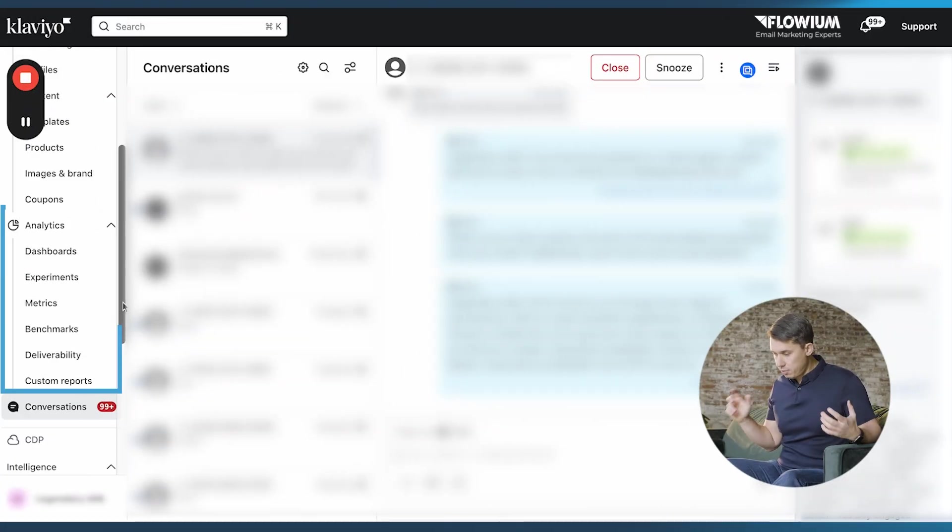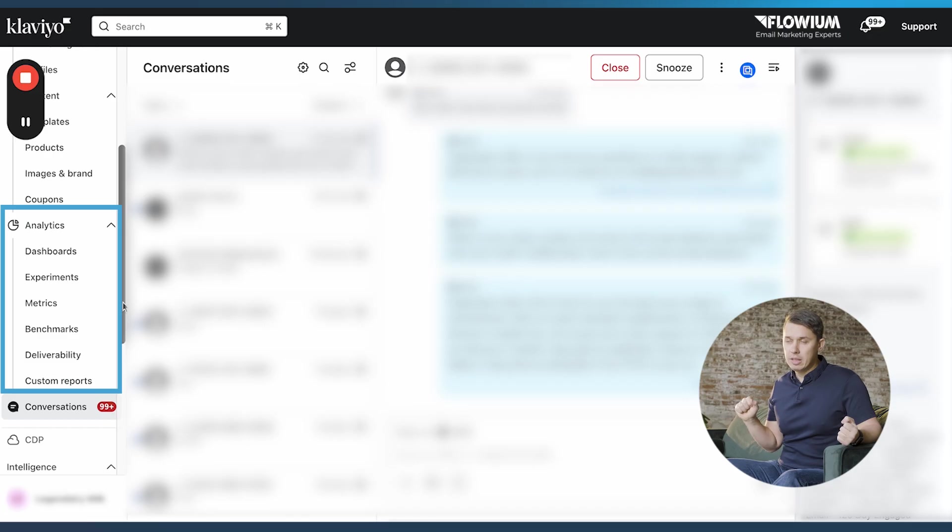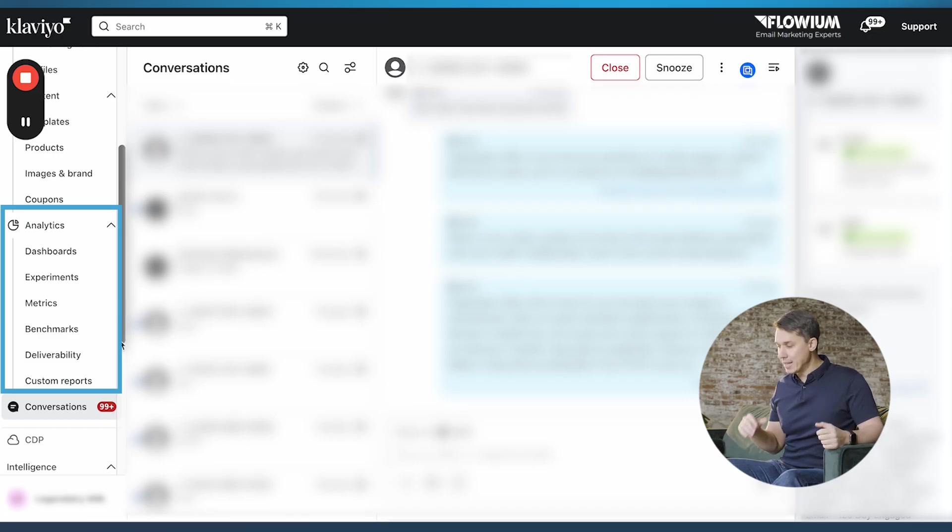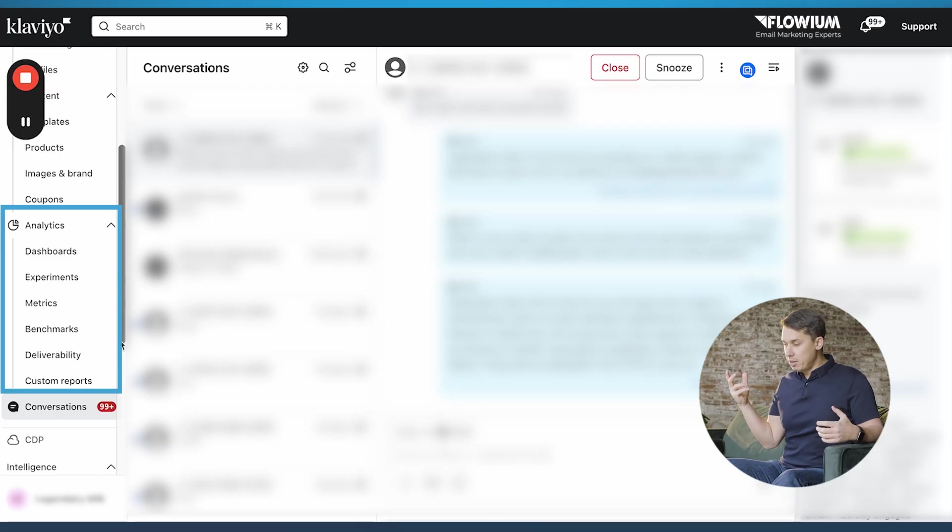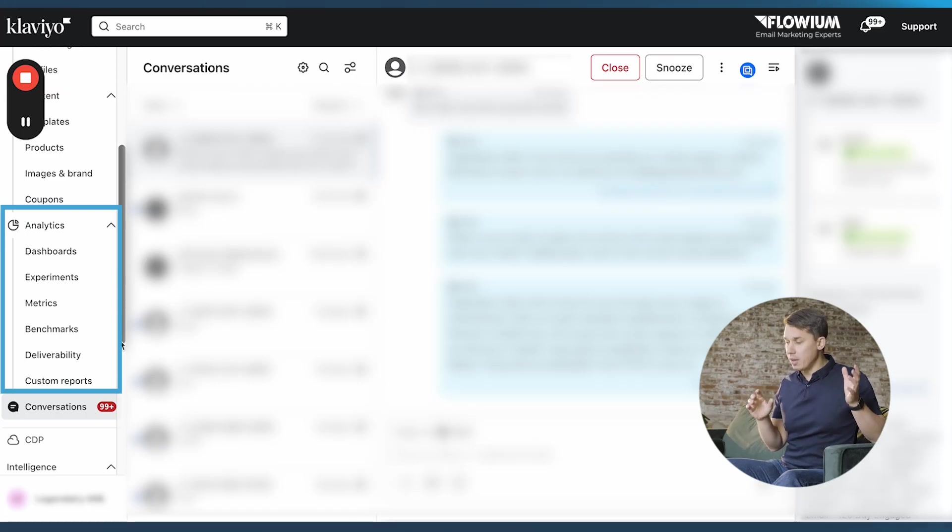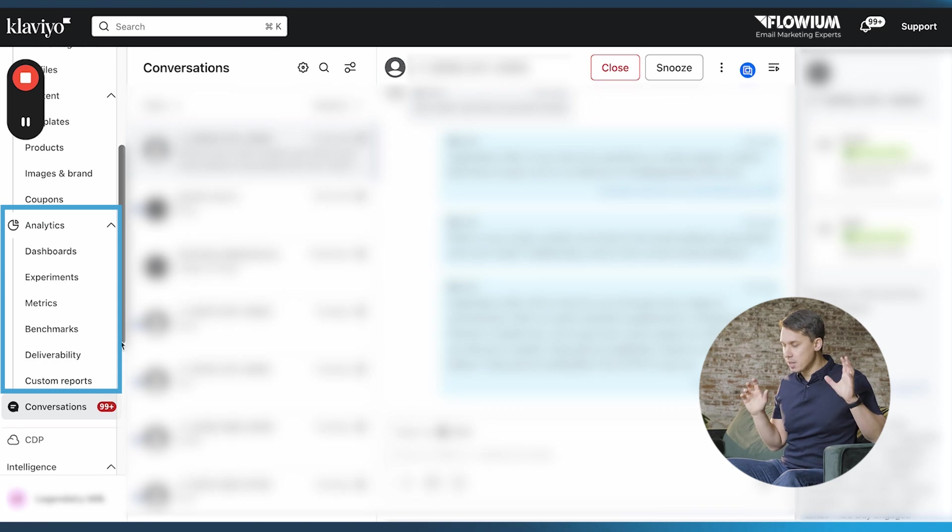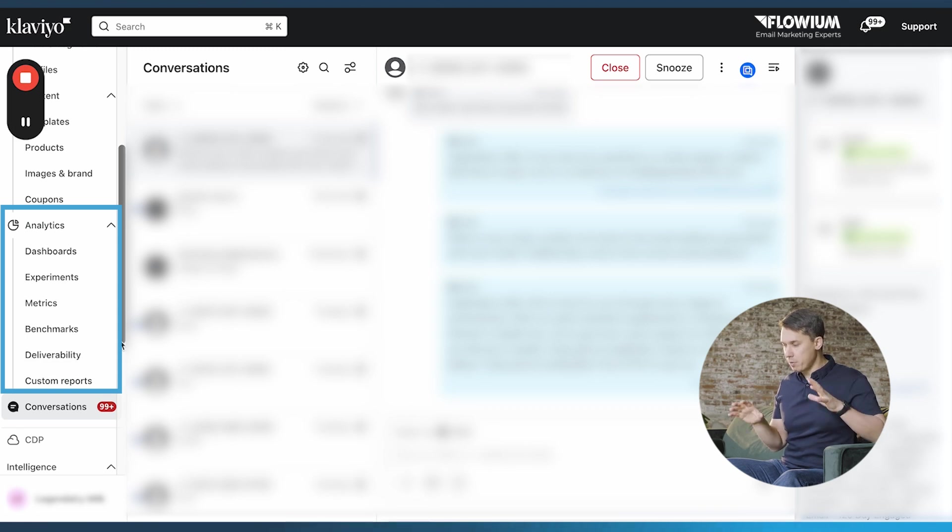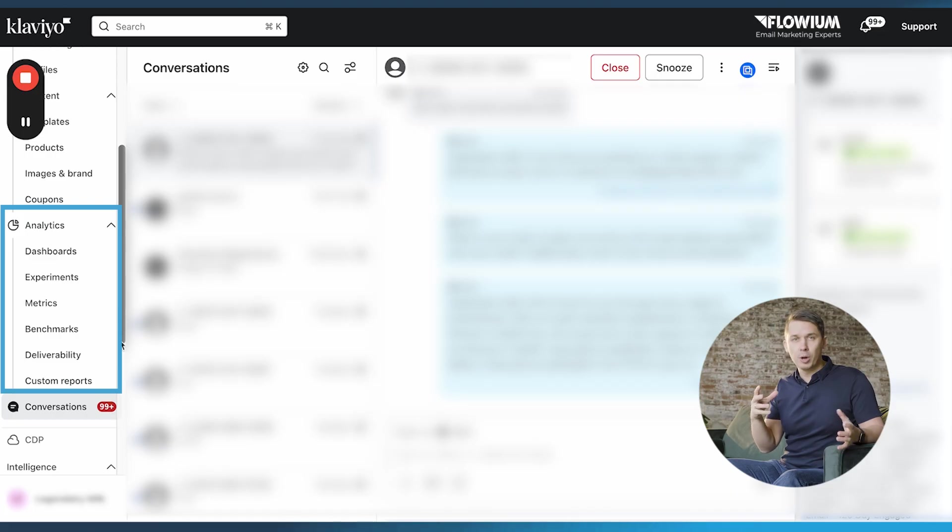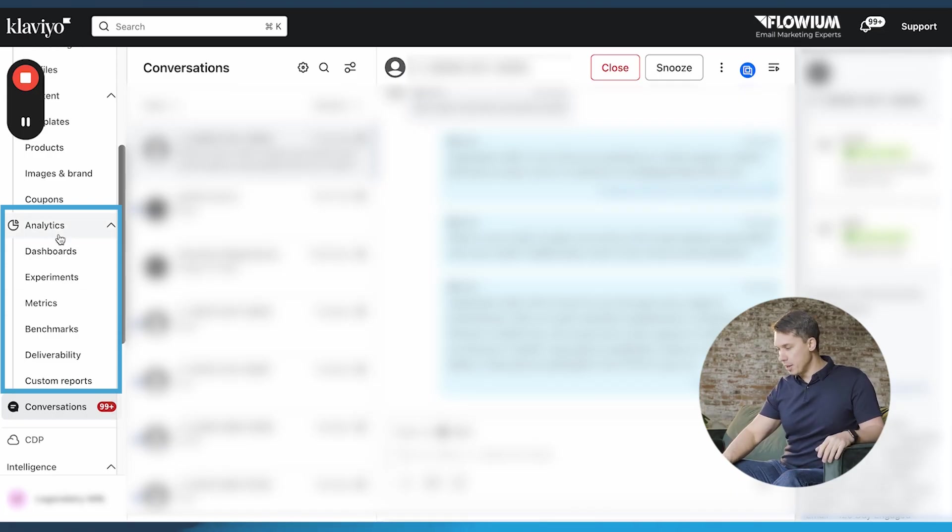In the last few years, Klaviyo invested a lot in analytics. So here under analytics, you can see that they have dashboard, experiments, metrics, benchmarks. We'll cover this in future modules in detail. Just want to give you a quick overview that it exists. It's very powerful tools for you to understand how your email marketing is performing.